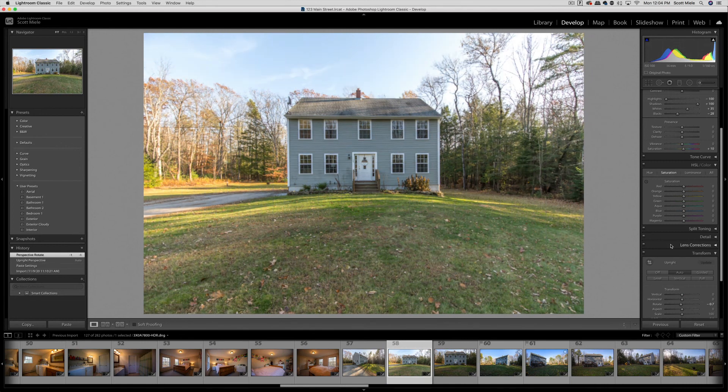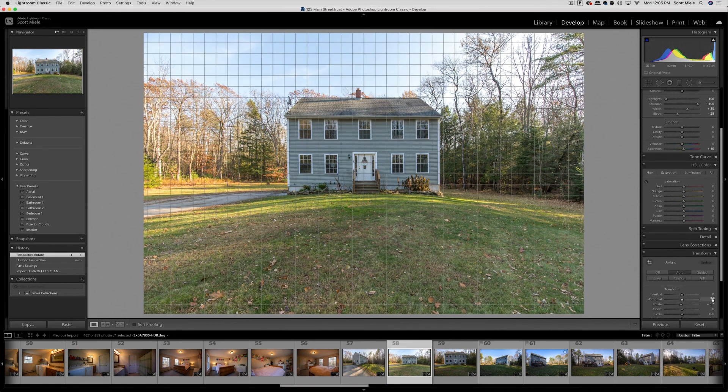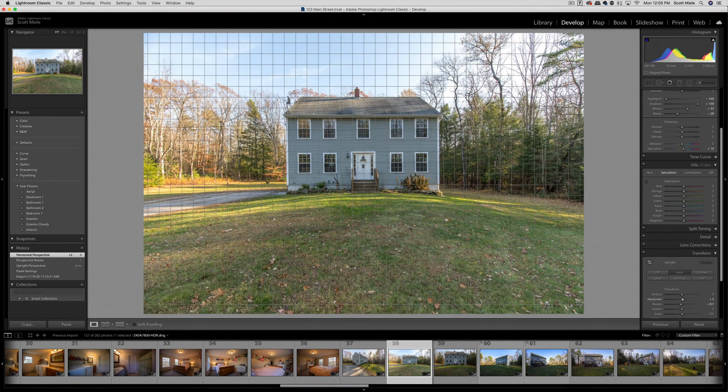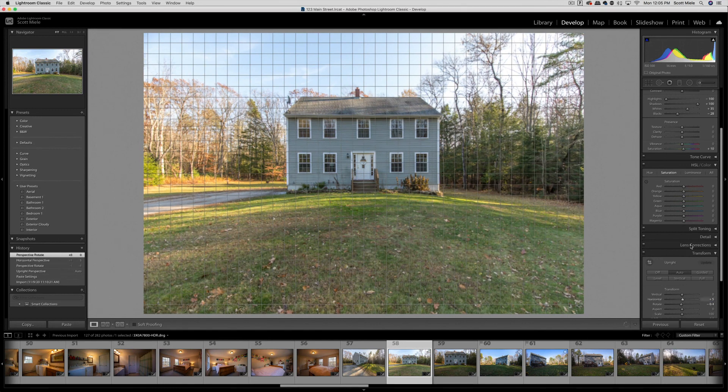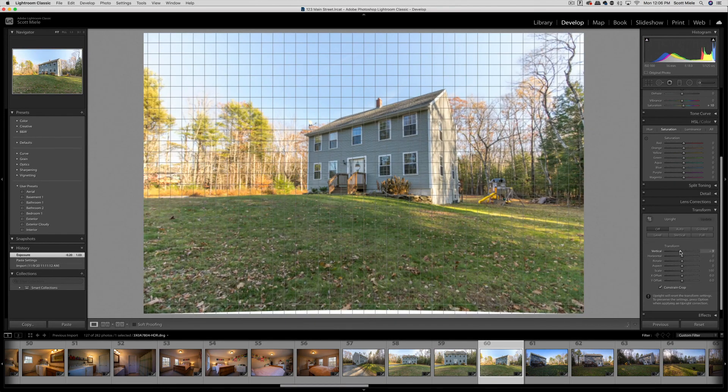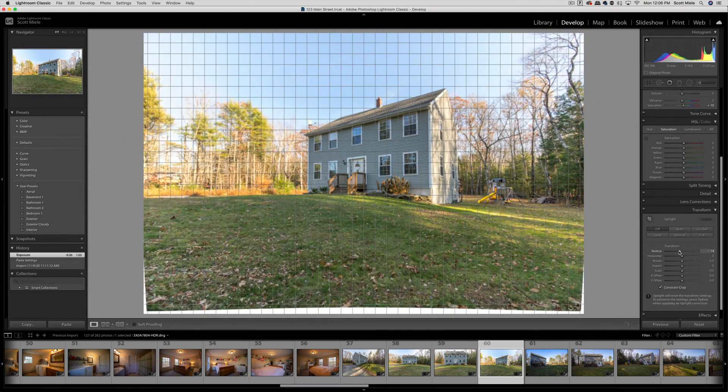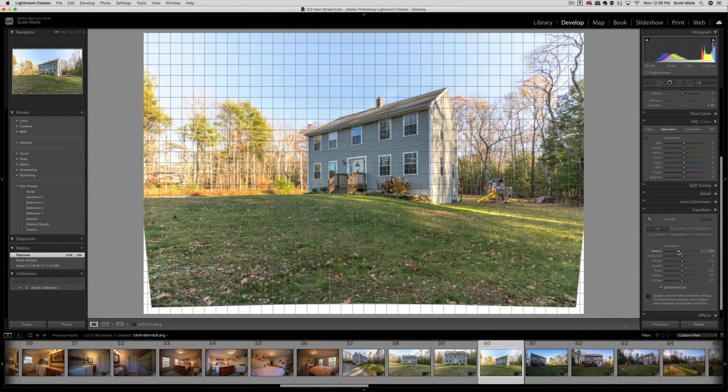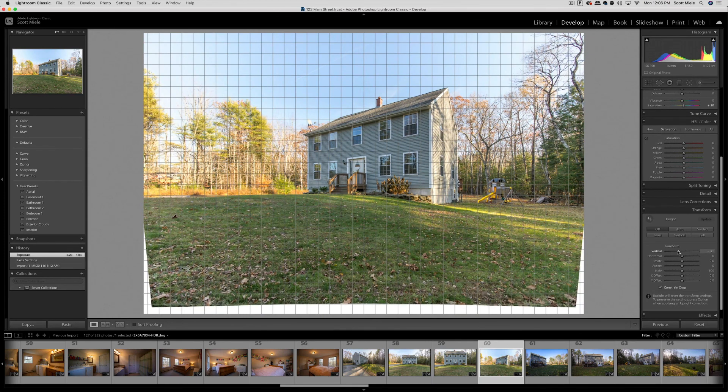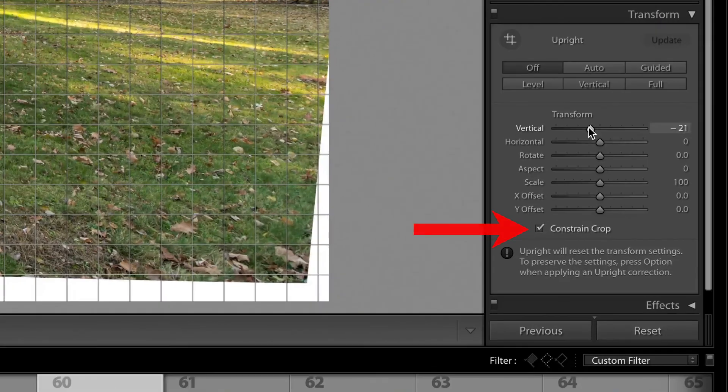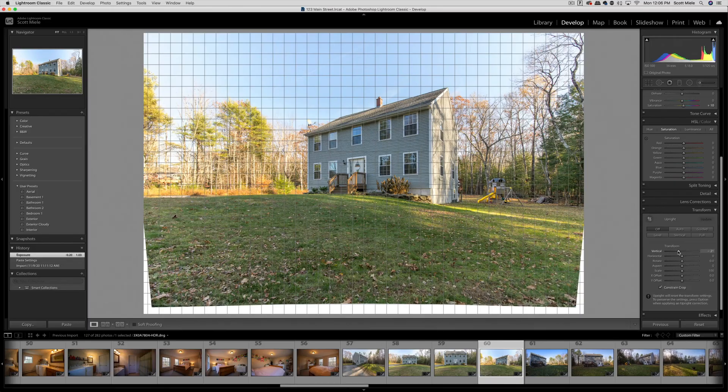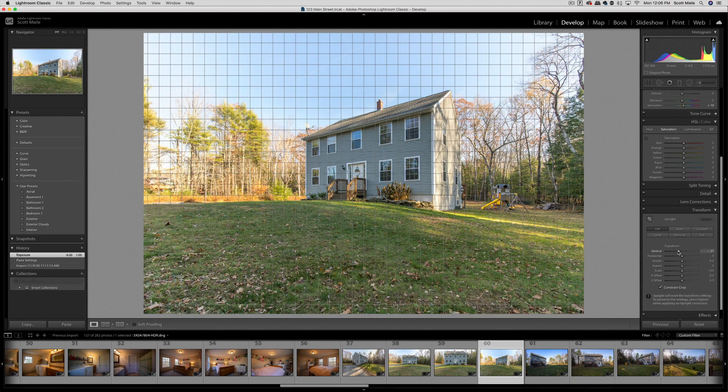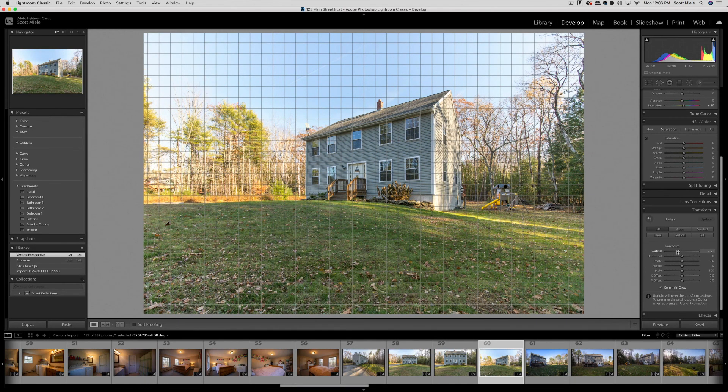With this photo, the house looks a little tilted, so I'll spend some time adjusting the lines in the transform panel. Same thing with this photo. I will use the transform panel to fix these lines on the house. One thing to make sure you do when you're using the transform panel is make sure the constrain crop box is checked. Otherwise, you'll end up with a photo that looks like this. You want Lightroom to crop out that empty space.